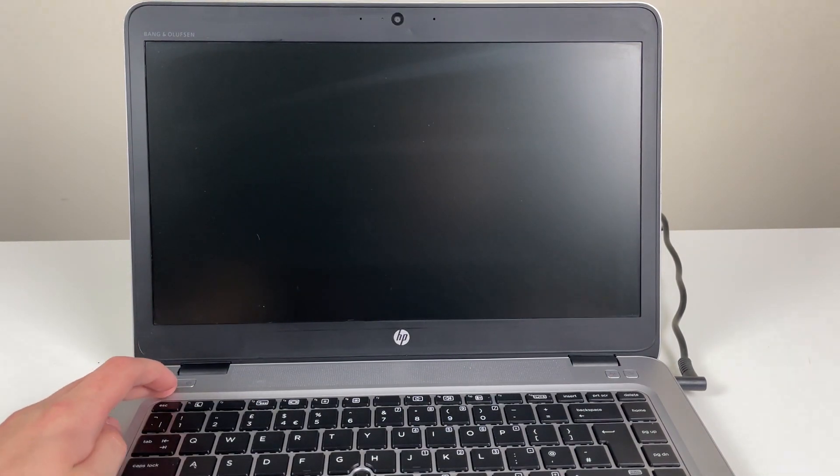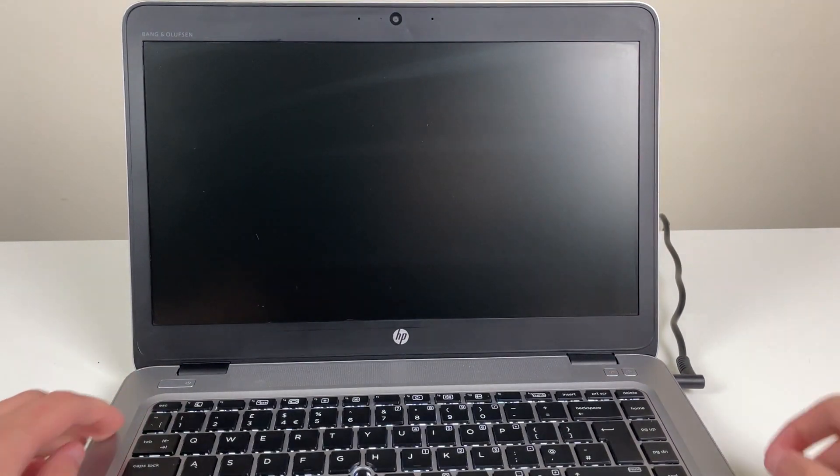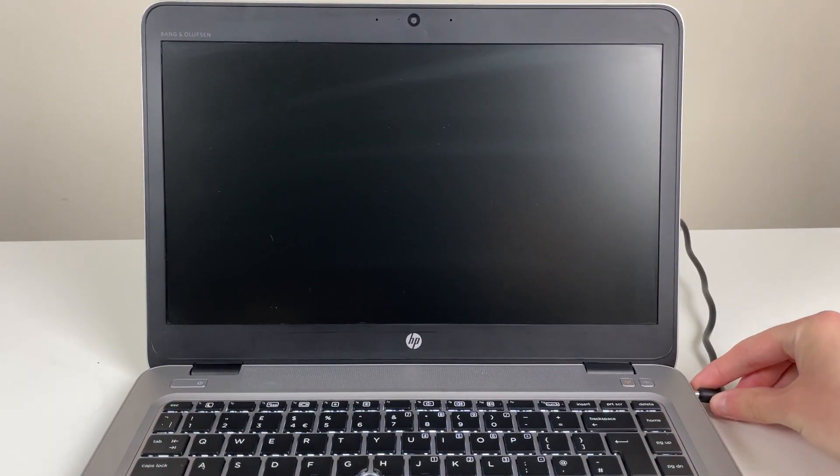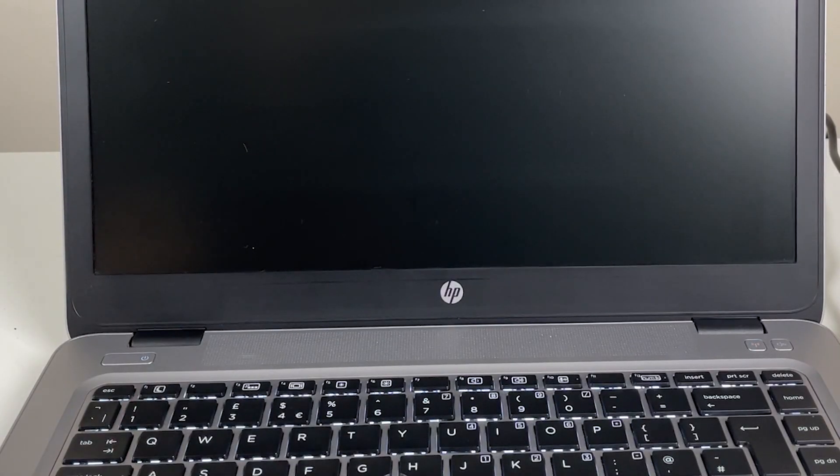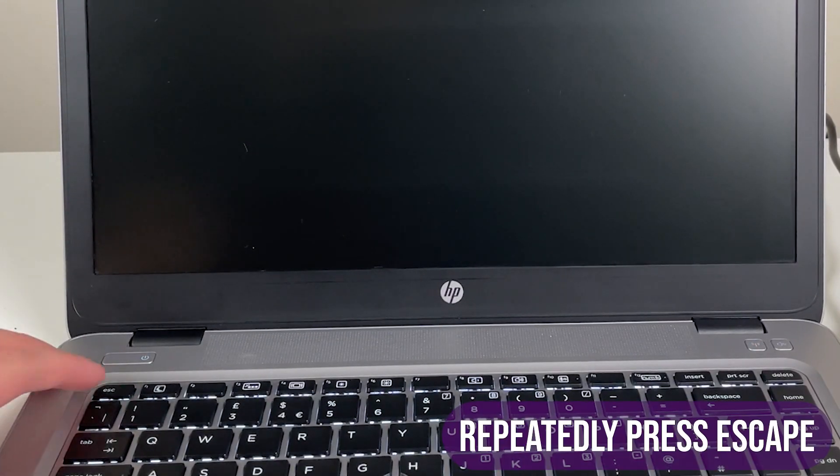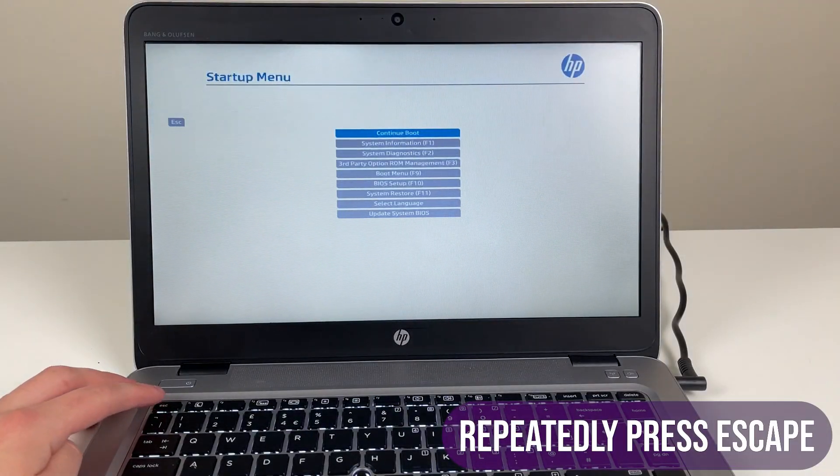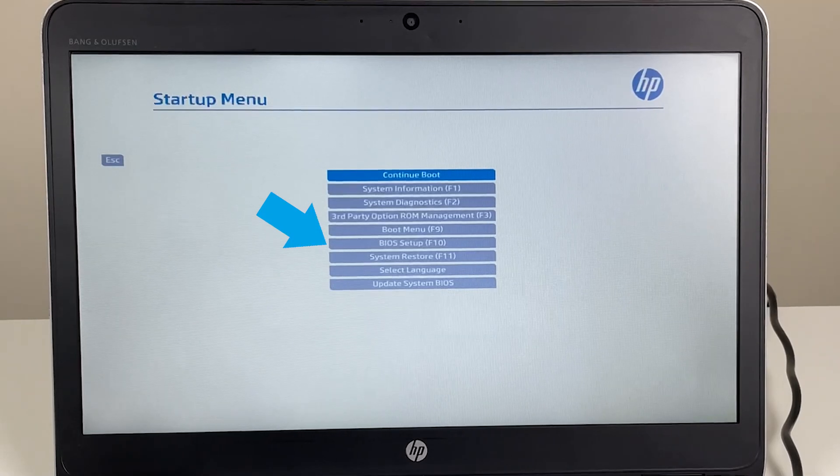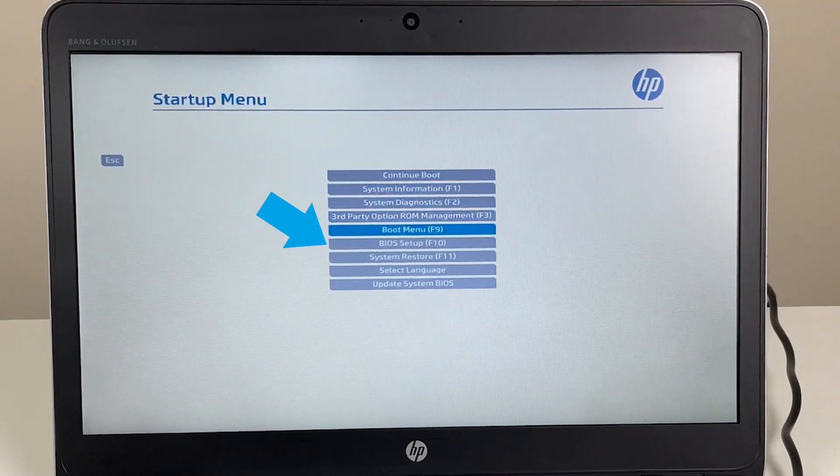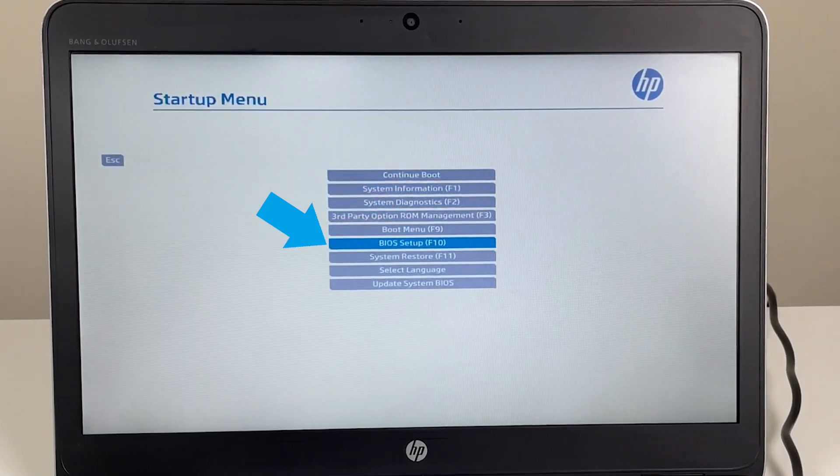Next, remove the charger from the laptop, and the battery as well if possible. Power on your laptop and press escape to open the startup menu. From here, either select the BIOS option or press F10.